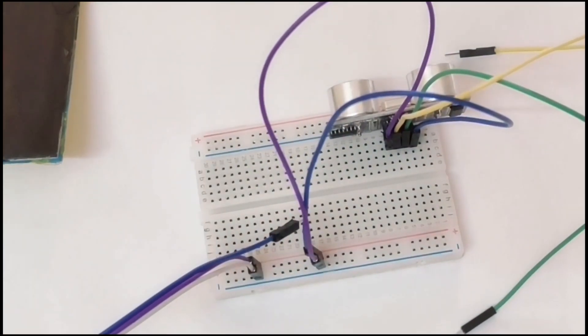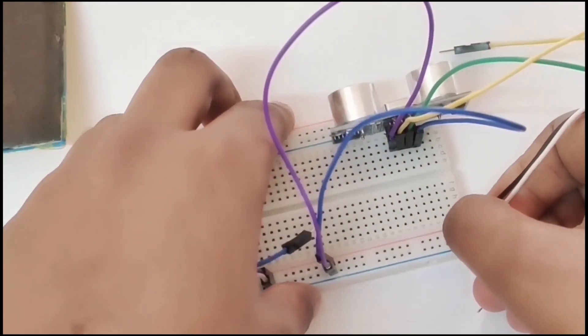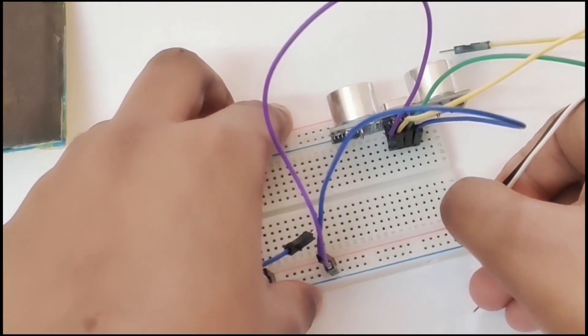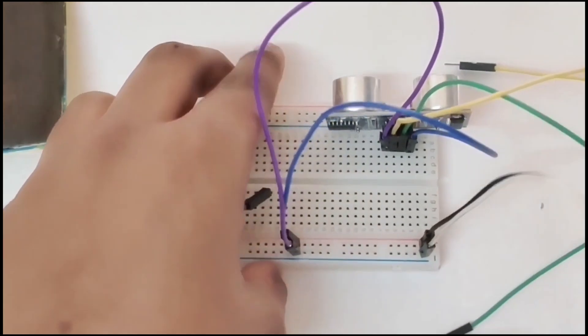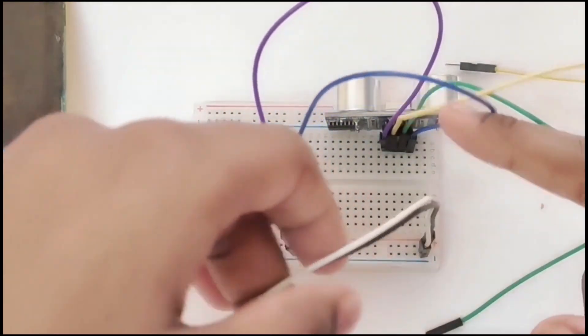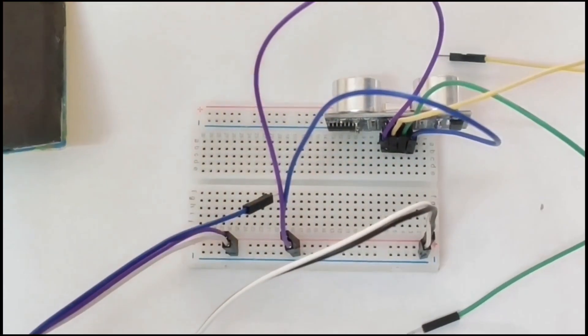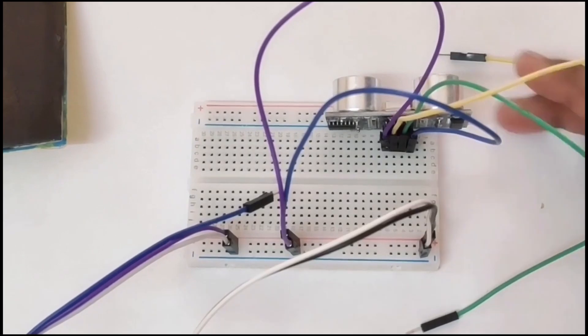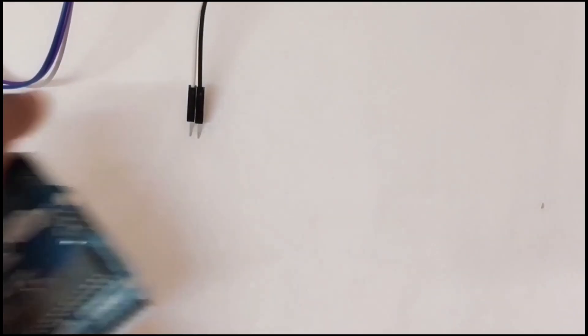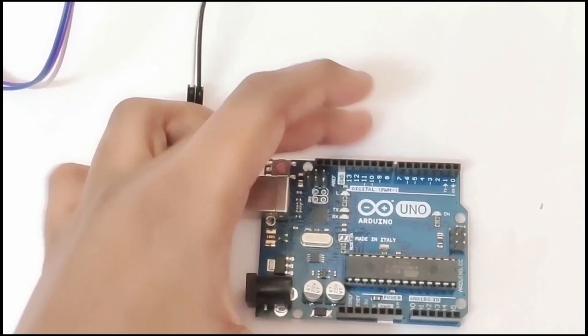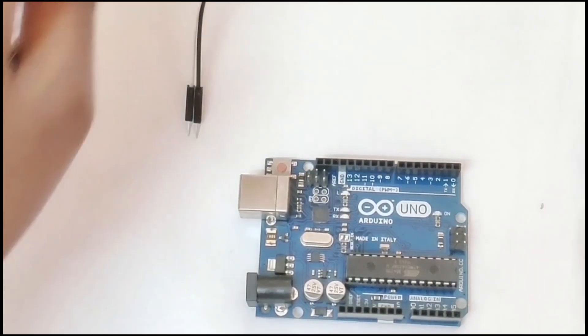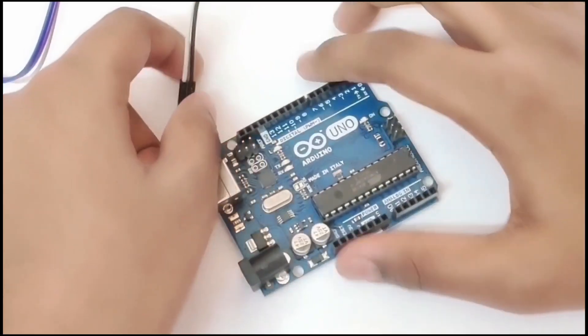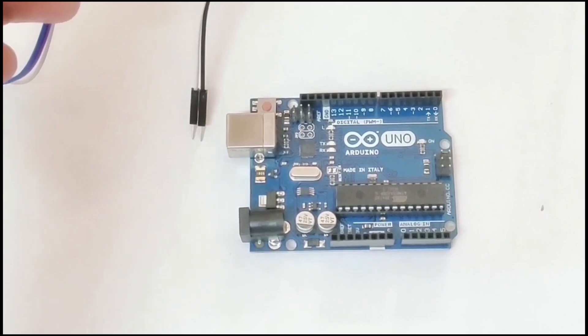Now connect another to the positive and to the negative. Now take your Arduino Uno and connect the wires.